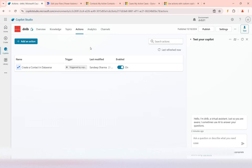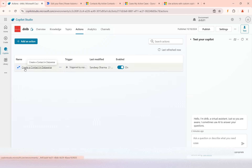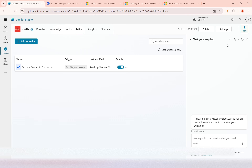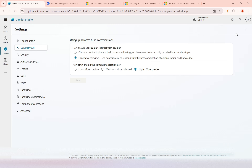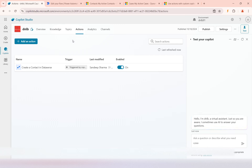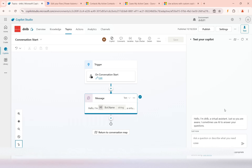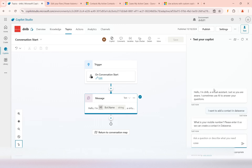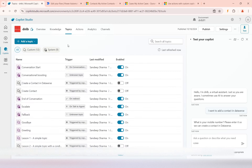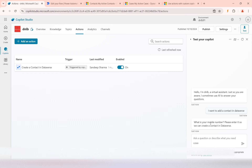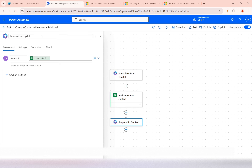The action has now been added. When I ask something like 'I want to create a contact in Dataverse,' it should automatically be picked up because in the generative AI settings we have enabled the preview feature. I'll go to the conversation test, make sure there's nothing else, and start it. I'll type the query: 'I want to add a contact in Dataverse.' As soon as I asked that question, you can see it has picked up this action automatically.